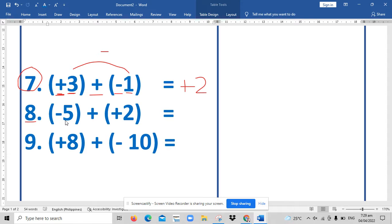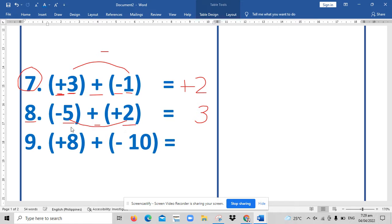For number eight, the same case. Since five and two have different signs — five is negative, two is positive — we will subtract five and two. Five minus two is actually three, and we copy the sign of the bigger number. Between five and two, five is bigger, so our answer is negative three.